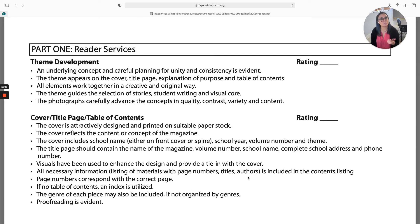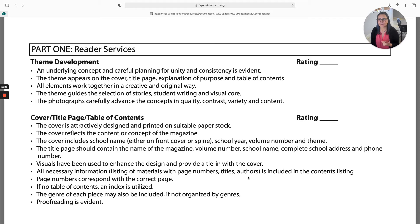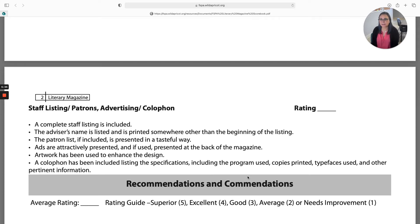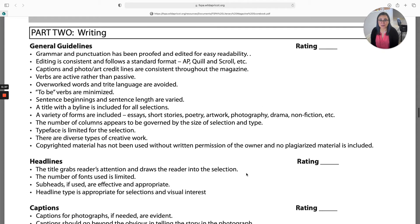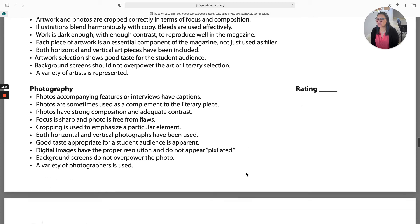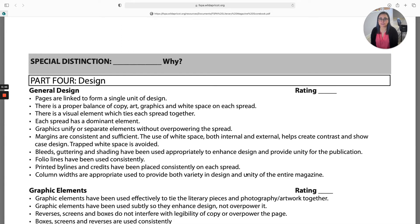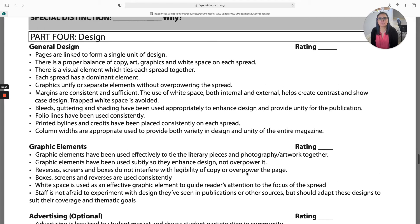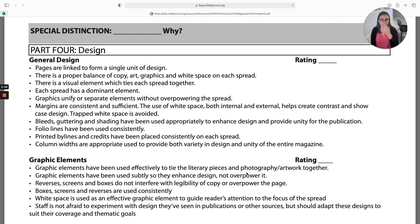Just real quick, this resource is here and it's a great way to treat it almost like a checklist. Part one is called reader services, but so many of our design choices are reader services. Having elements that work together in a creative way, showing the selection and how visuals are enhancing the design — all of this has design interwoven in it. There's also a whole dedicated design section. But it would take forever to go through it individually, so I'm going to talk about the biggest things you need to make sure you're doing in your literary magazines.